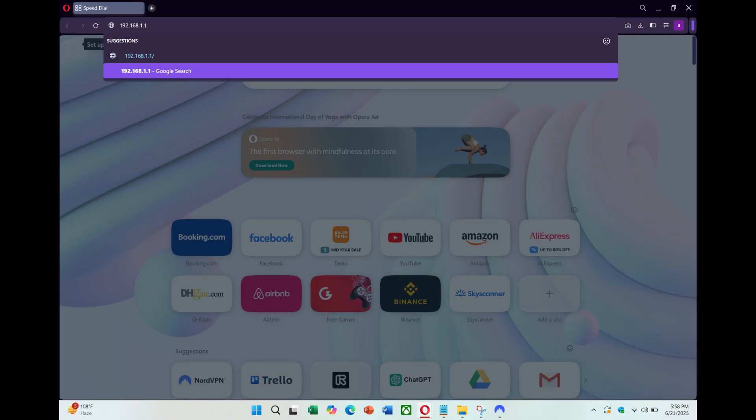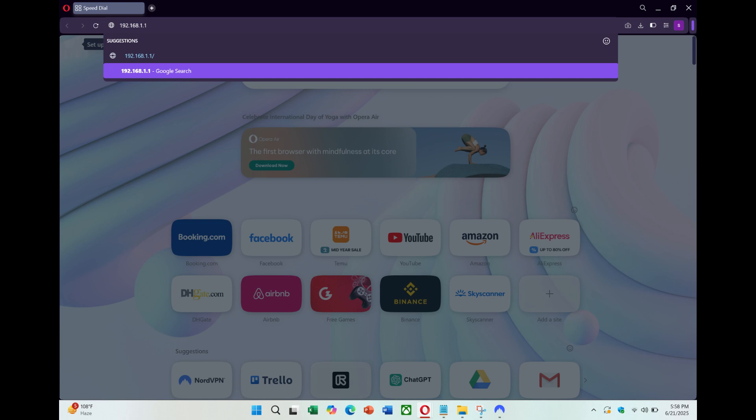Now, open a web browser and type your router's IP address into the address bar. For Asus routers, it's usually 192.168.1.1. Press Enter to go to the Login screen. Enter your router's admin username and password. These might be written on the back of your router. If you haven't changed them before, they could be something like admin for both the username and password.